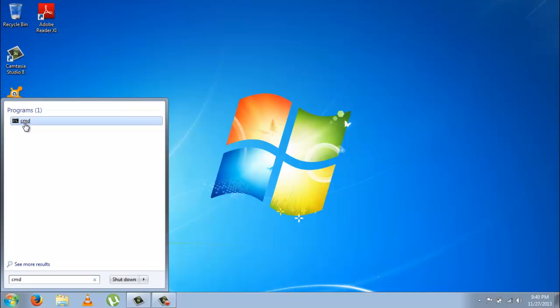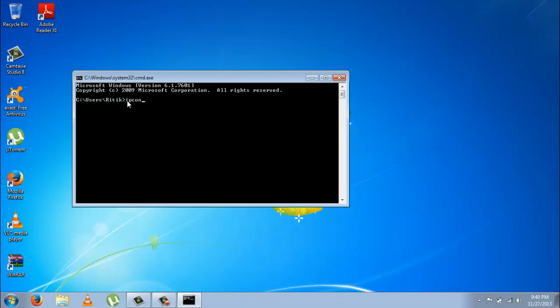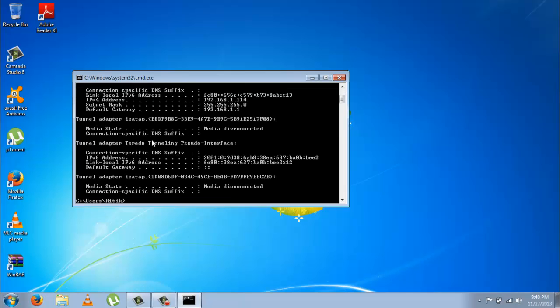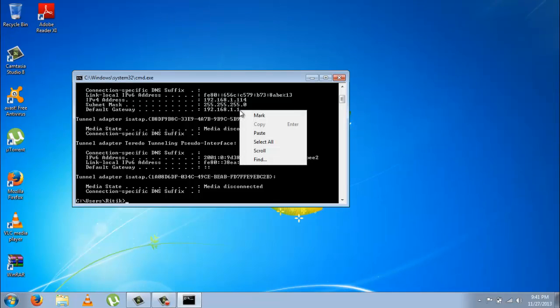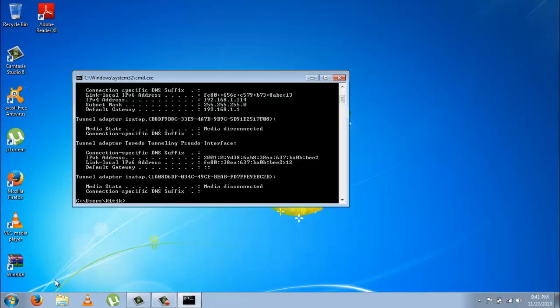Click this icon and type ipconfig and click enter. Now what you want to do is find something called default gateway. You should right-click, click on mark, and highlight the gateway. Then click enter - this way you have copied the gateway.